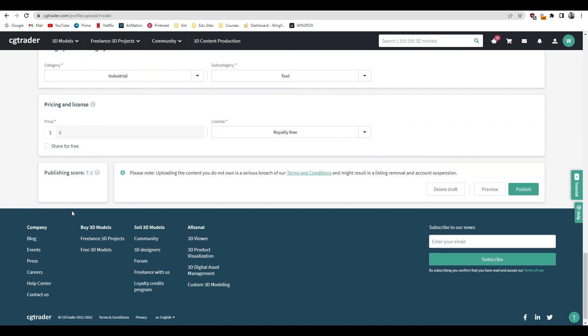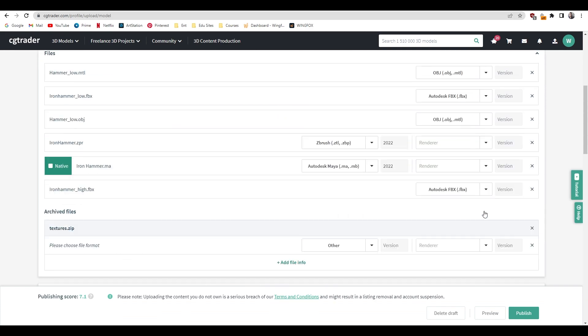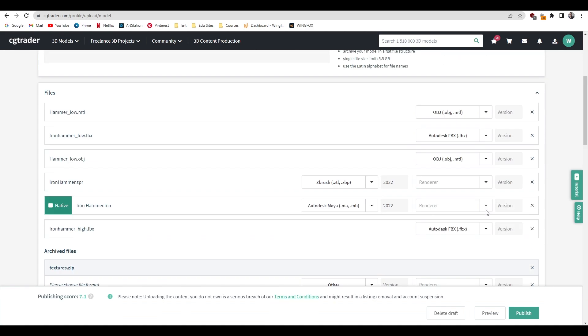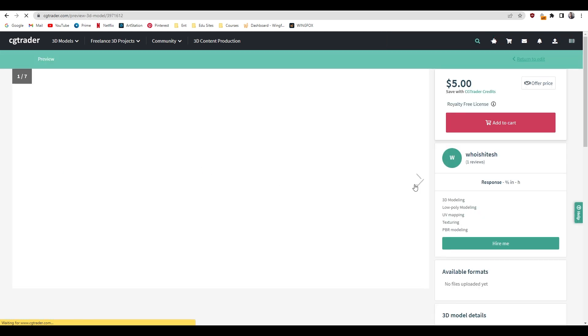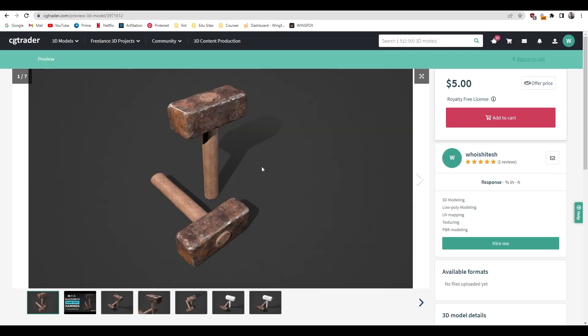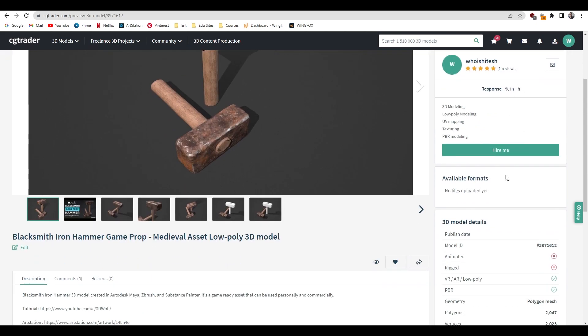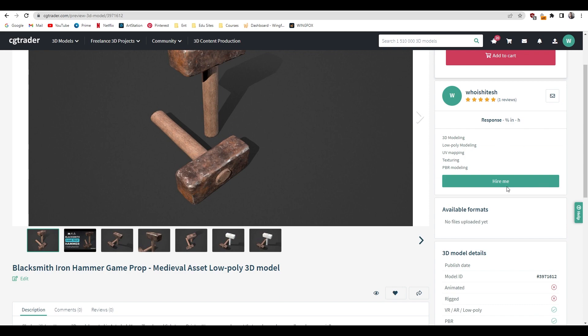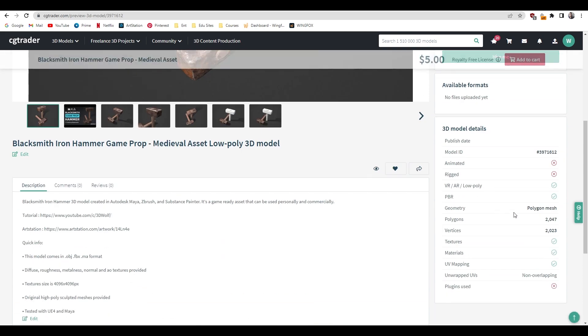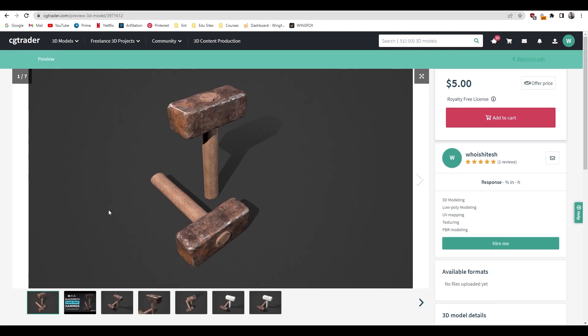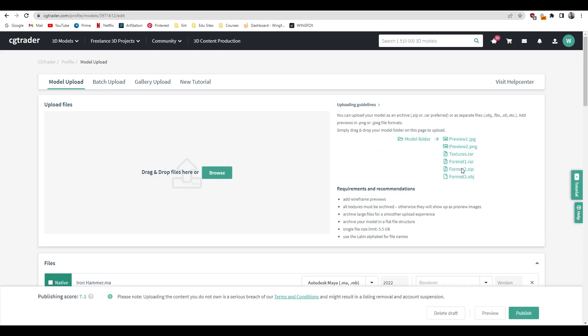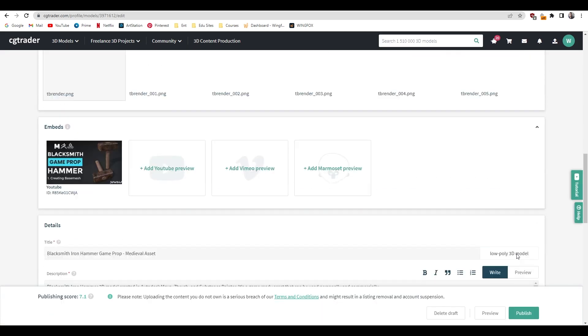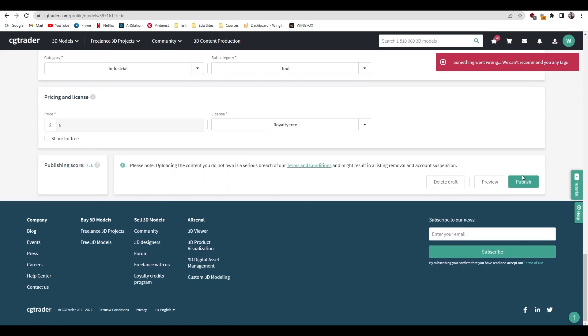Now when everything is done, you can just publish this model here. You can also preview this model before publishing, so click here. This is how your model will look like when someone opens this and tries to buy it. In this section you have all your details and here is the description. Everything looks fine, so I'm going to go back to edit. To publish this model, I'm going to click on this publish.